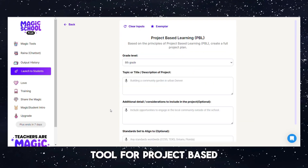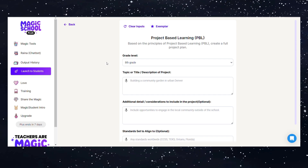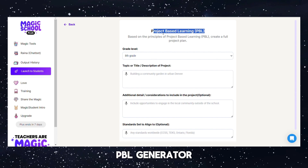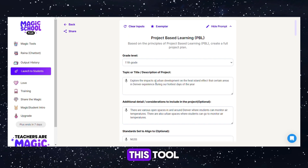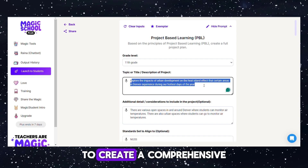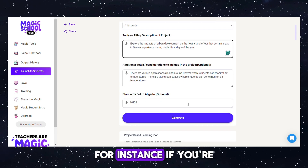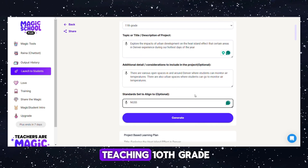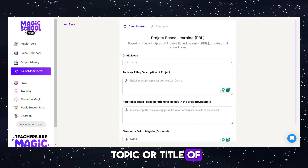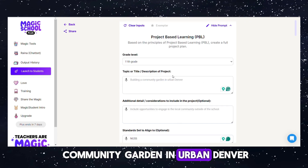Tool 4: Project-Based Learning (PBL) Generator. This tool applies the principles of project-based learning to create a comprehensive project plan. For instance, if you're teaching 10th grade, you can specify the topic or title of the project, such as building a community garden in urban Denver.